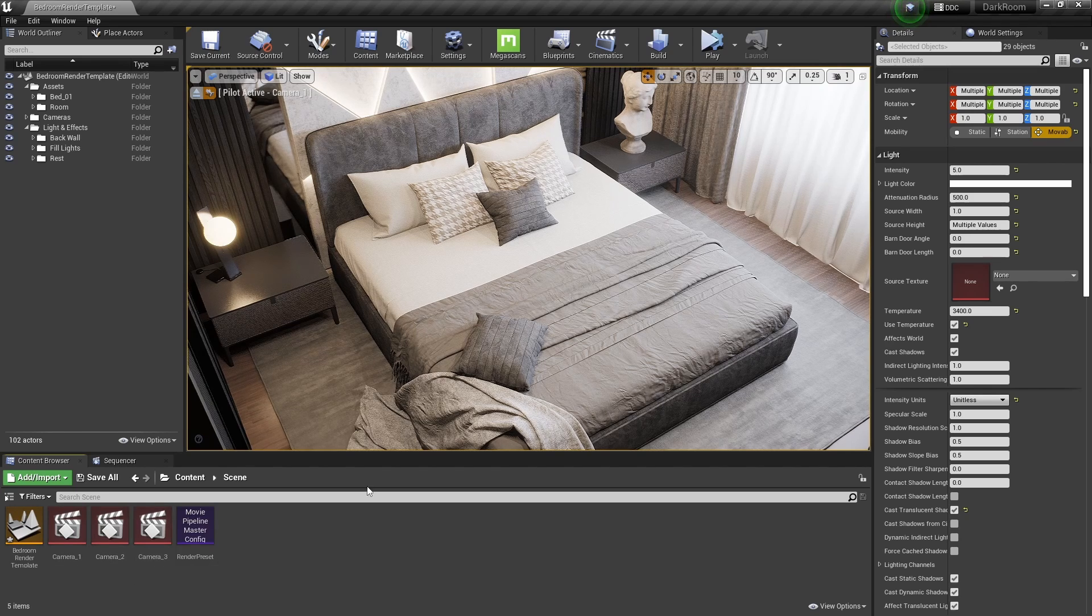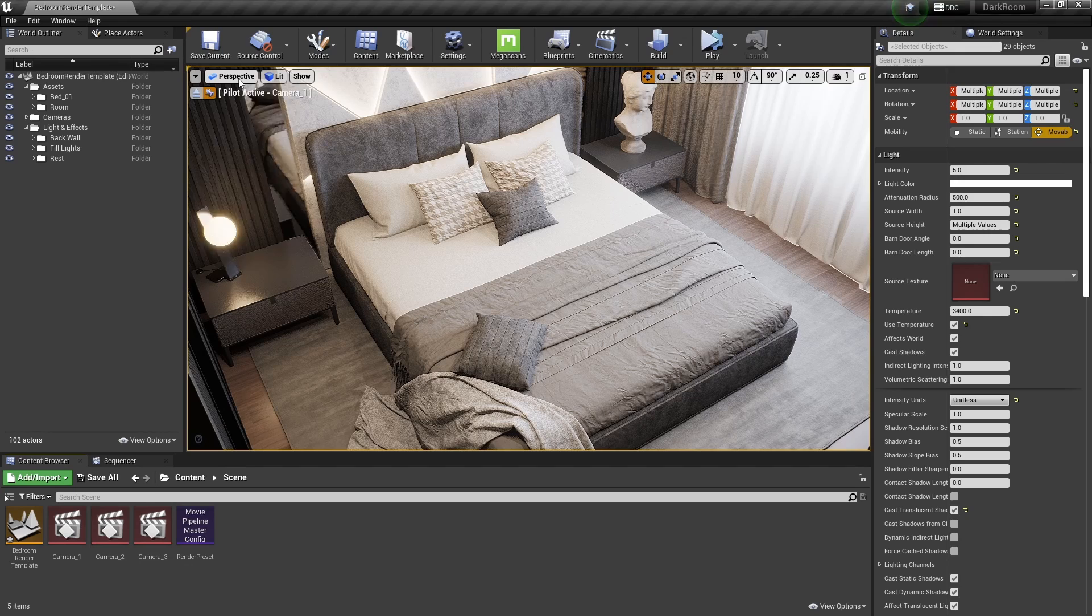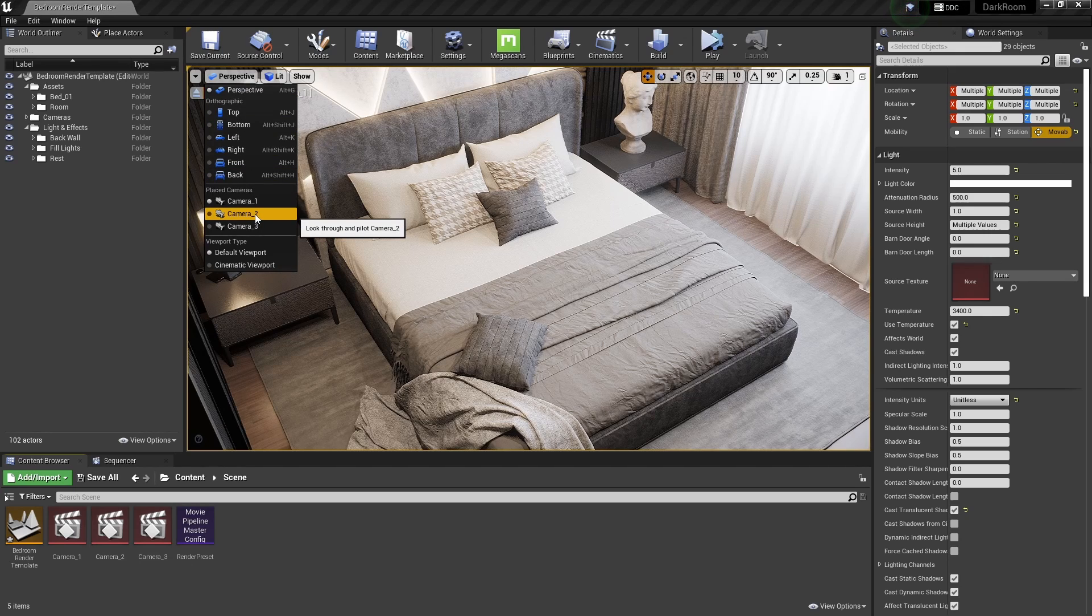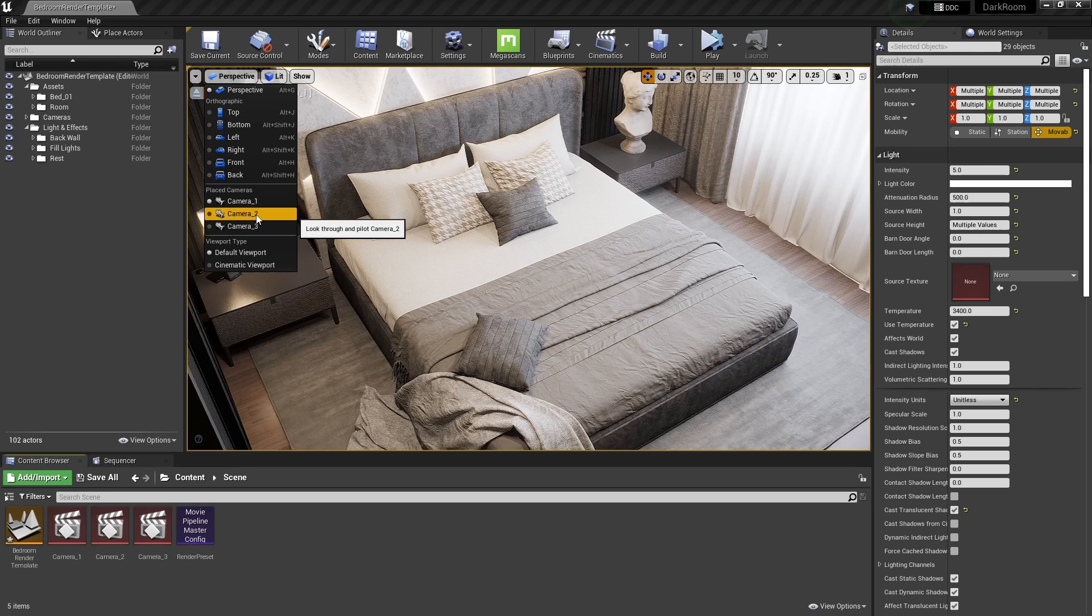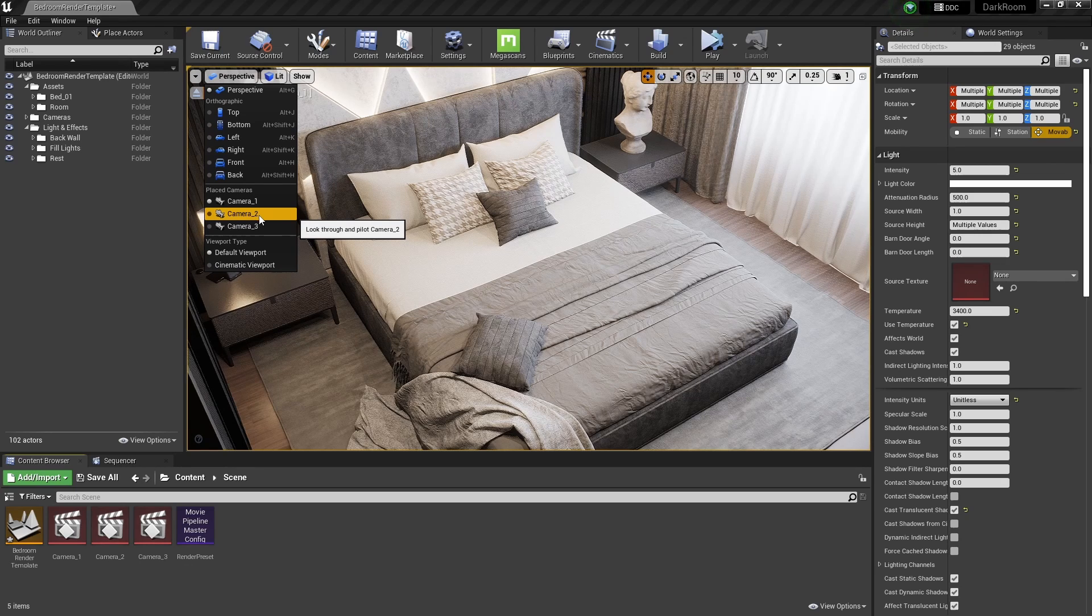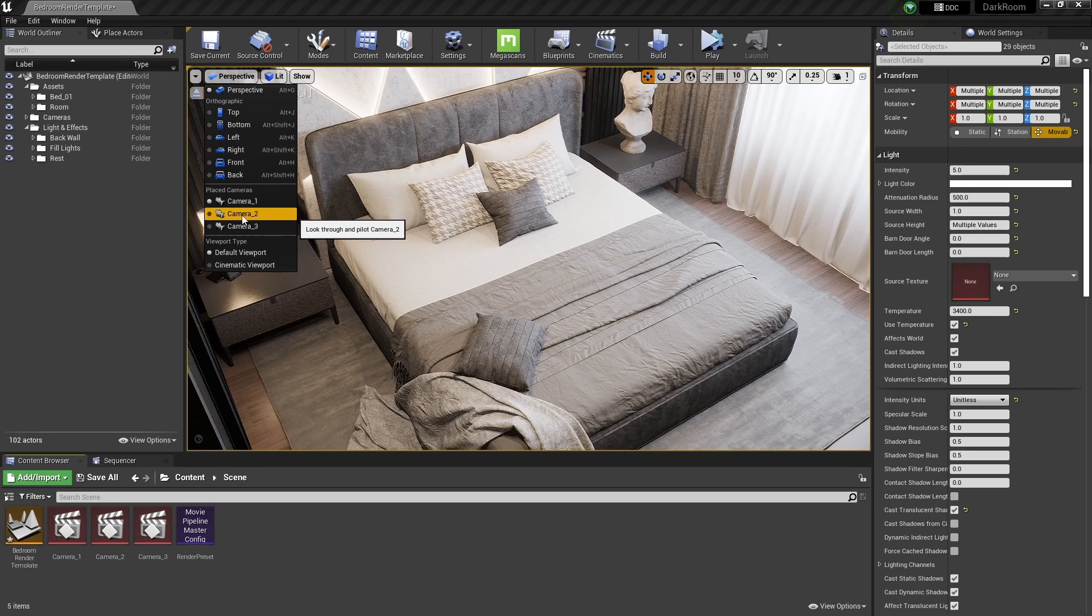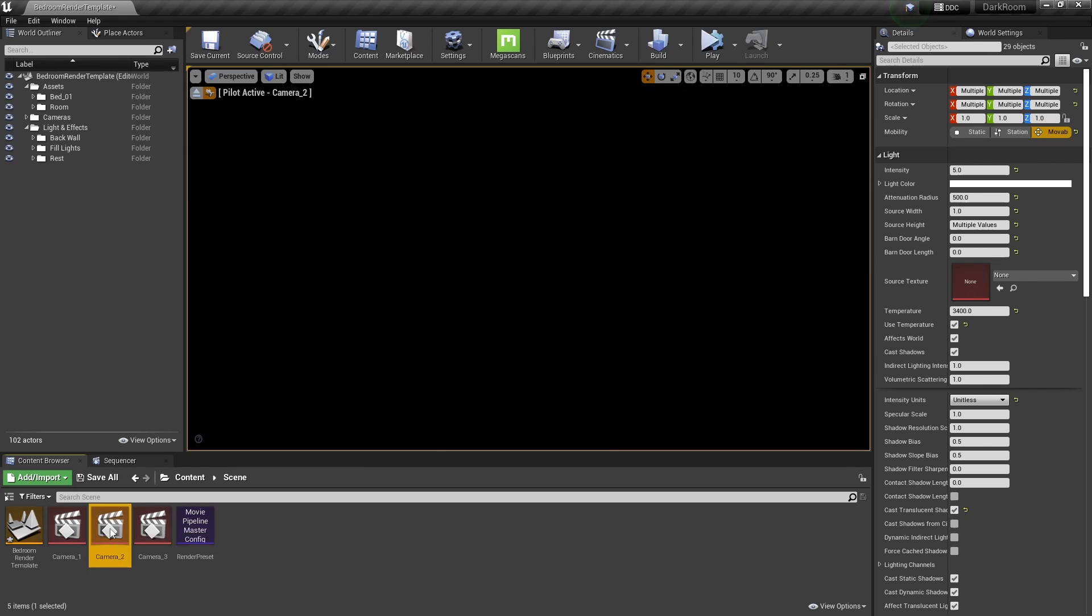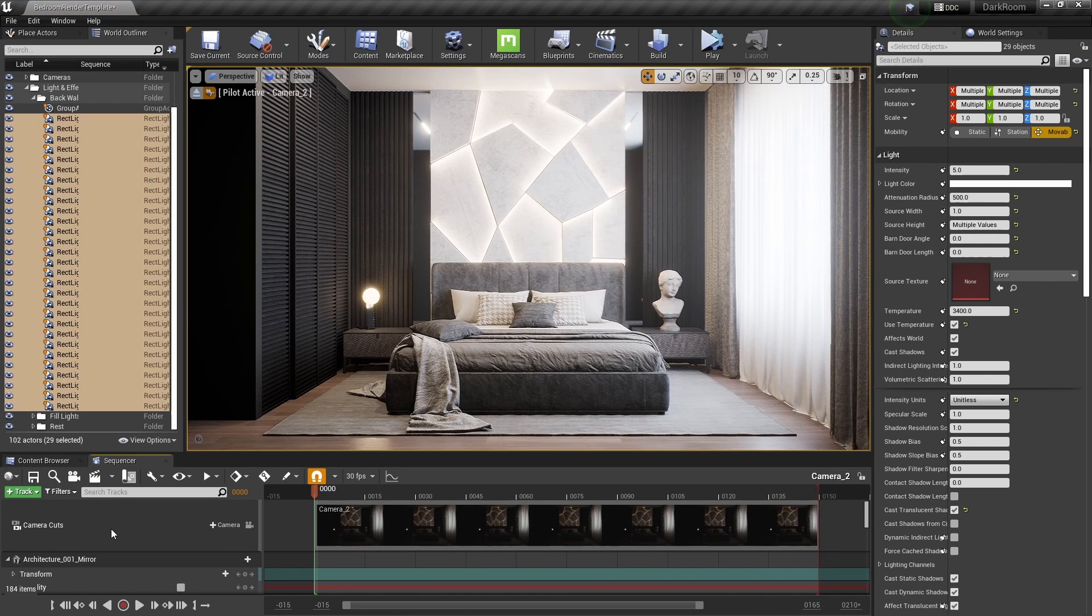We can see our camera by going to the perspective tab within our viewport and select a camera. Make sure when doing this to open the corresponding level sequencer. So for example, when we select camera 2, make sure to also open the level sequencer called camera 2.